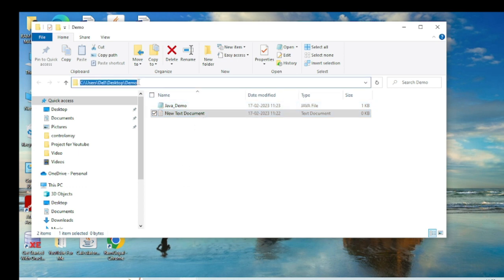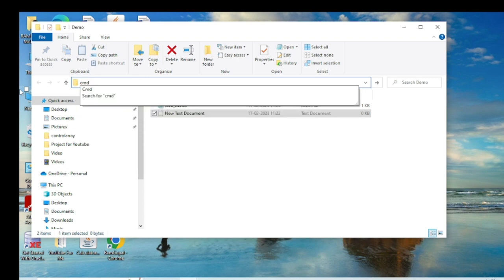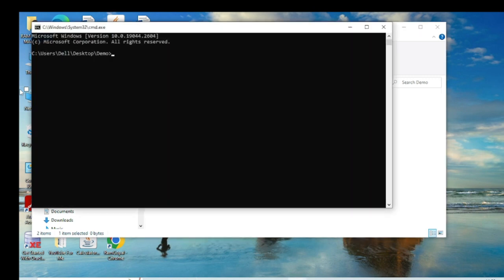You can see java_demo.java is created in my demo folder. Now I open the command prompt by right-clicking in the folder and typing cmd, then pressing Enter. The cmd prompt opens. To compile the file I type 'javac java_demo.java' and press Enter. The file is now compiled.